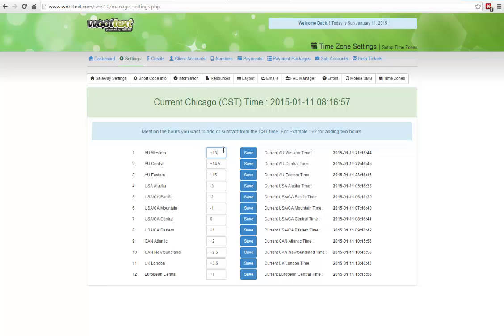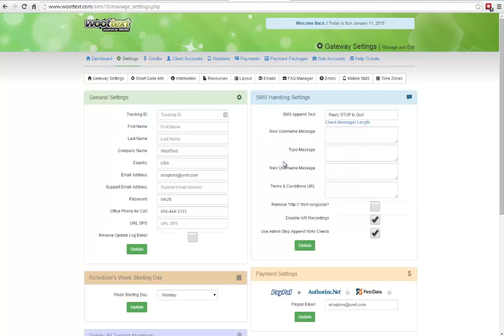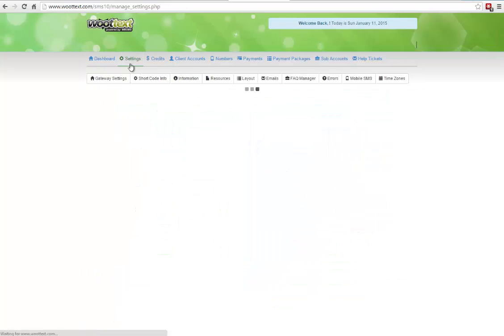You want to make sure you want to cover all the country's time zones that you're going to be servicing. So you make sure if you're in Australia, you want to do all three of these. If you're in Canada or United States, you want to do everything that says USA and Canada.